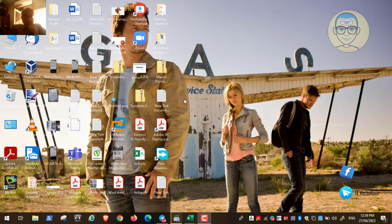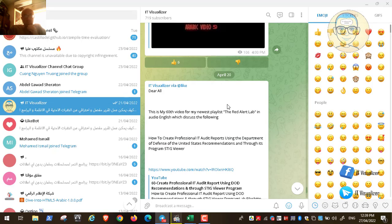Hi folks, this is Karim Raouf from the IoT Visualize channel. Today we will continue our lab, the Red Alert Lab. This is video number 61. In the previous video we discussed how we can create a professional IT audit report using the Department of Defense of the United States recommendations and through its program STIG Viewer.